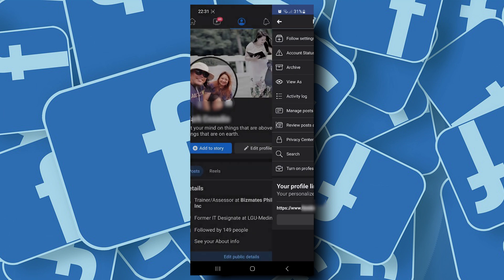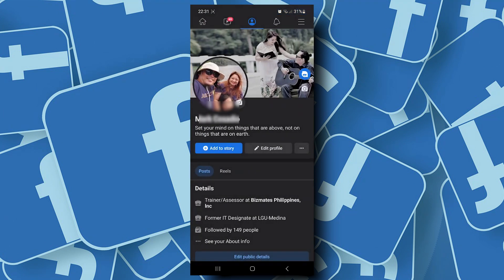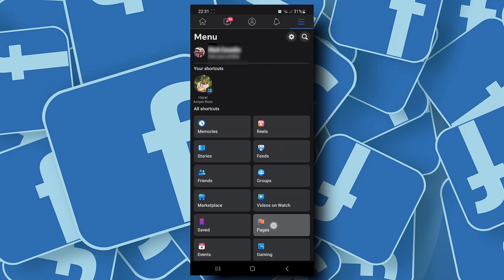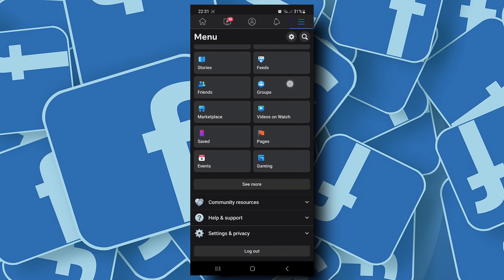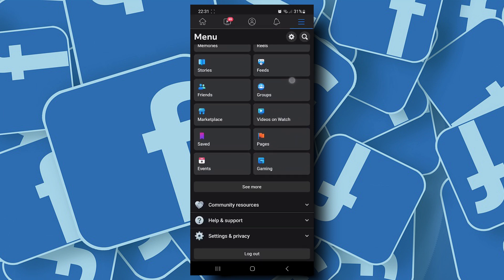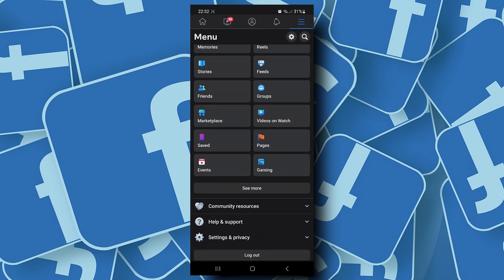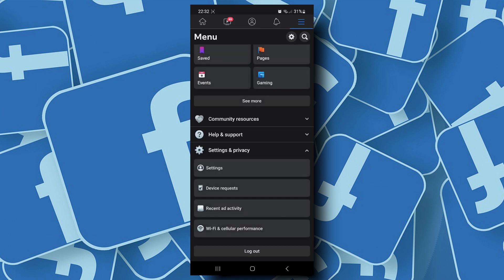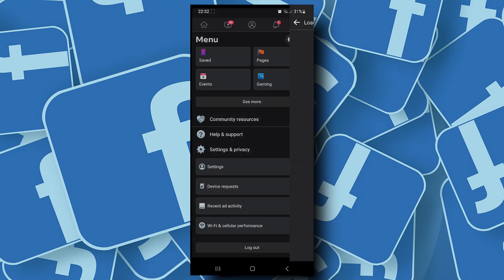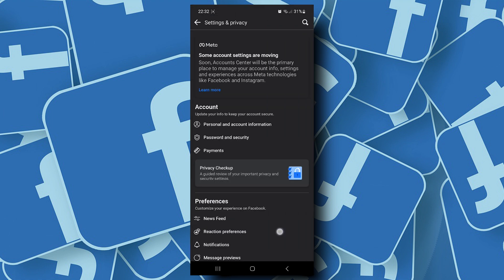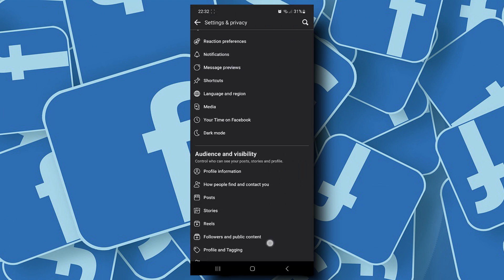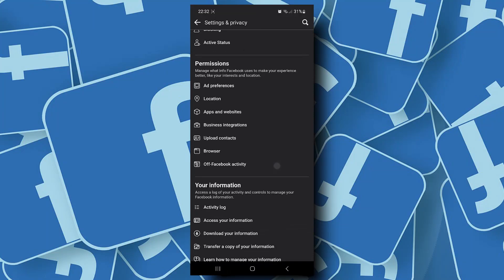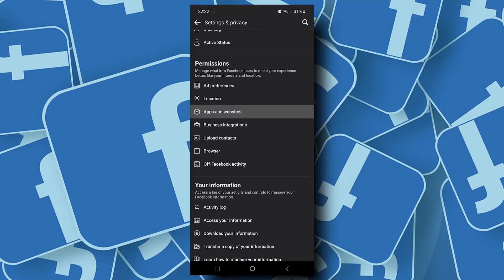Now to find the user ID, go back to your profile, tap on the three lines on the upper right corner and tap on settings and privacy. Now tap on settings, scroll down and tap on apps and websites.